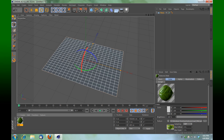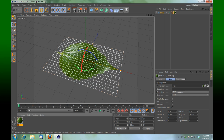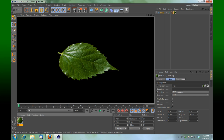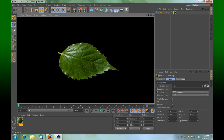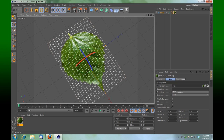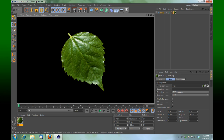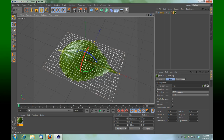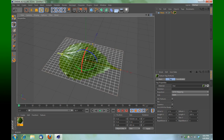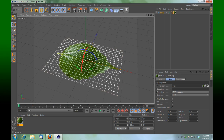We're going to take that texture we've created and drag it onto our plane. If you render it, you can already see we've got quite a nice leaf.